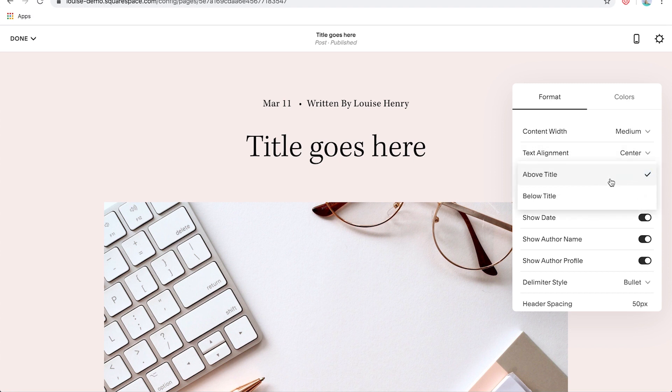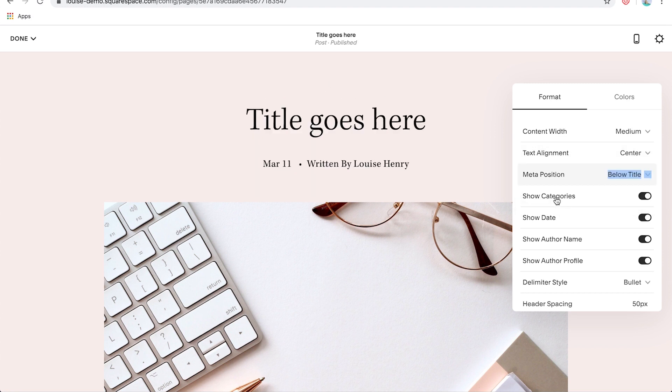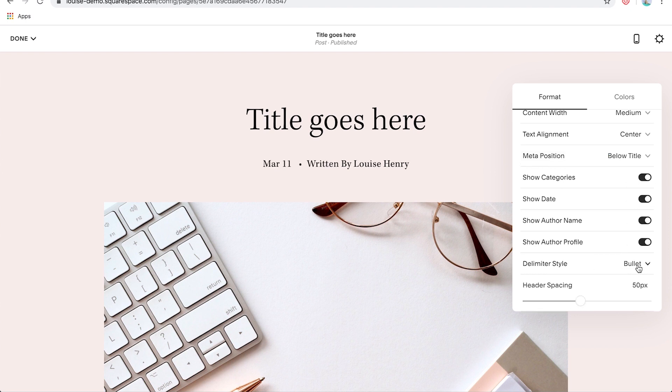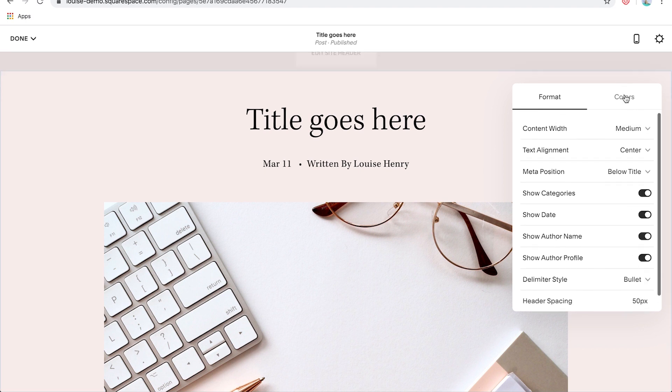You can change your text alignment from left or to center. You can change your meta position. So where's this text going to go? You can actually move it below the title. You can choose to show categories, the date, the author name, author profile. So these are all optional. And if you don't want to show it, you can simply turn it off. And then you have a few other styling options as well.